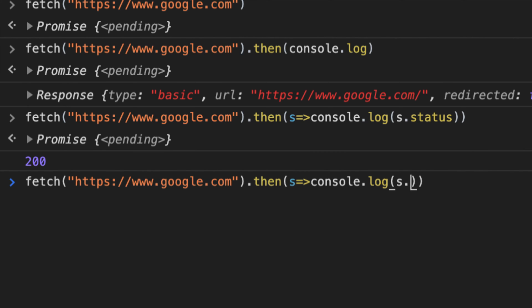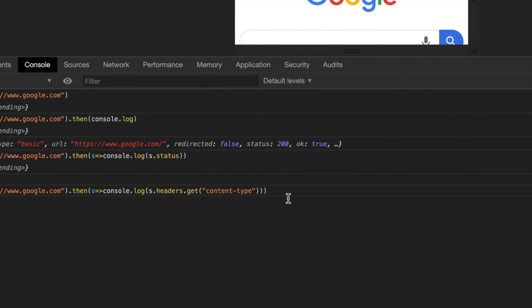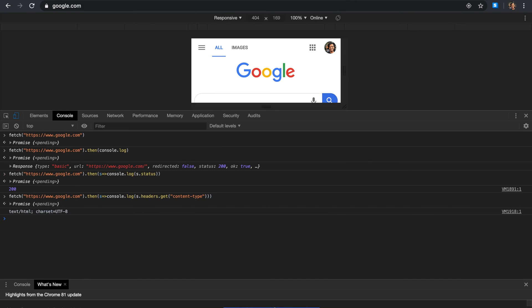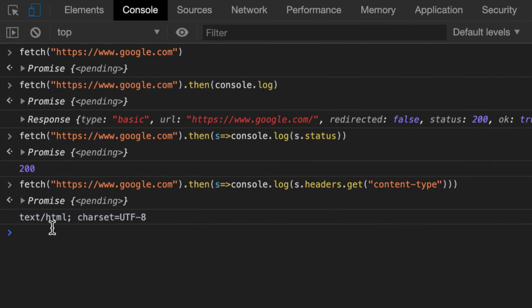Another thing you can access is s.headers.get content-type. What is the content type? We get back text/html. And in case of JSON, we're going to get back the correct MIME content type. And in case of PDF, we're going to get the correct PDF back, right?